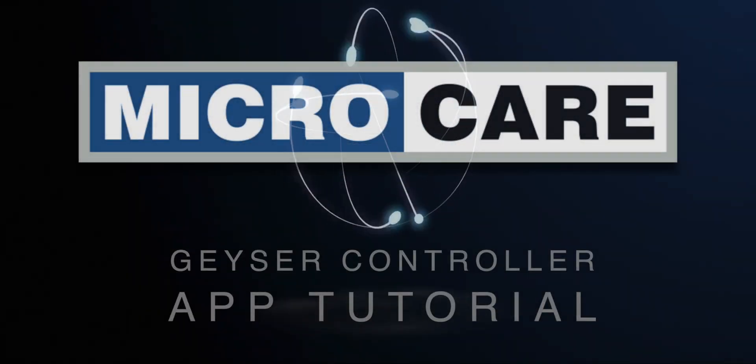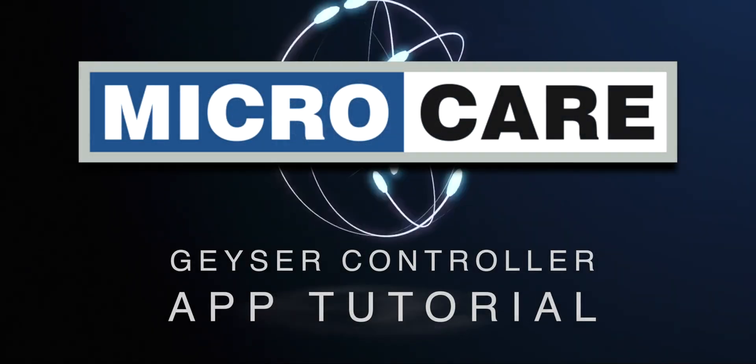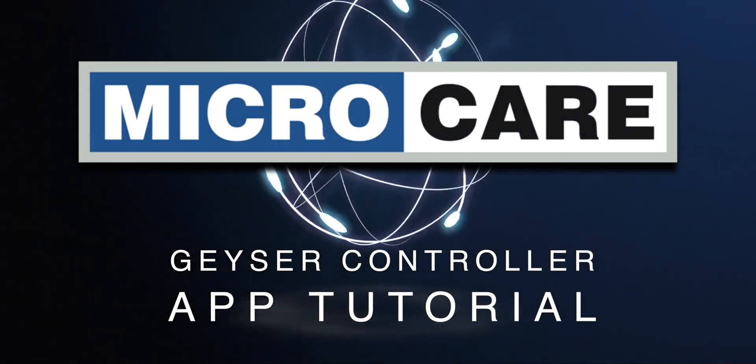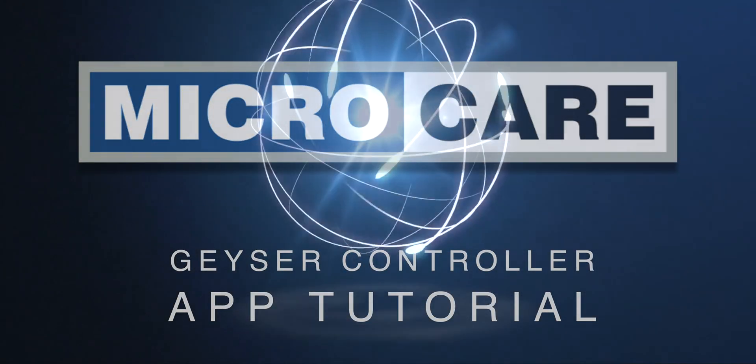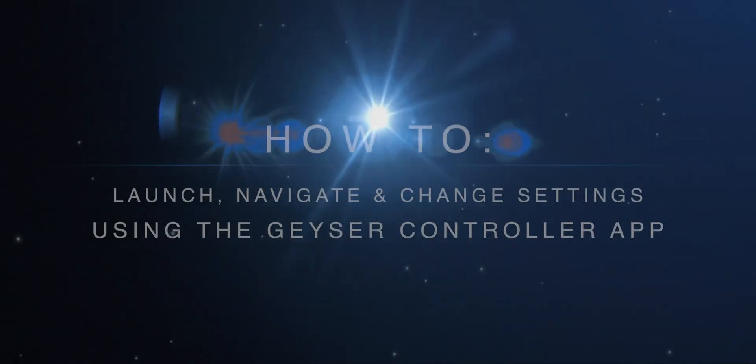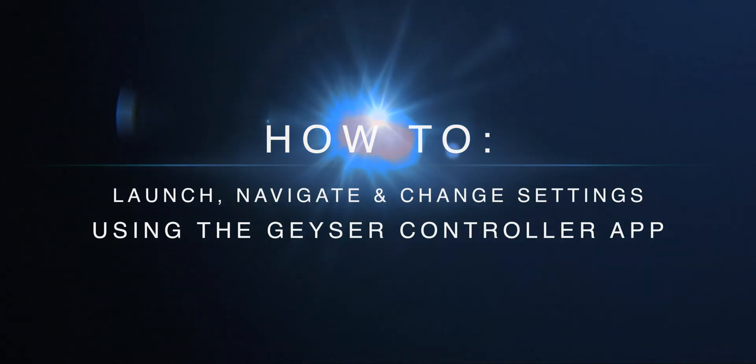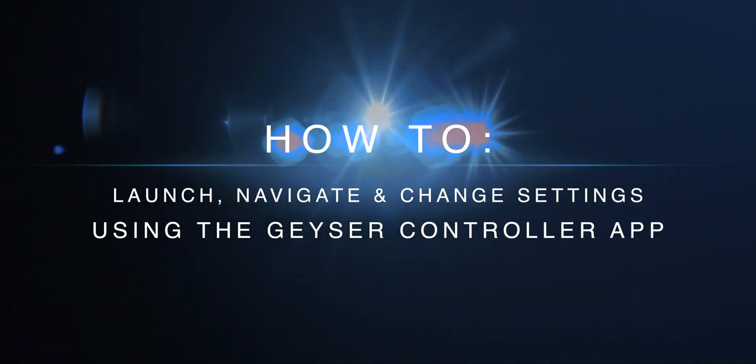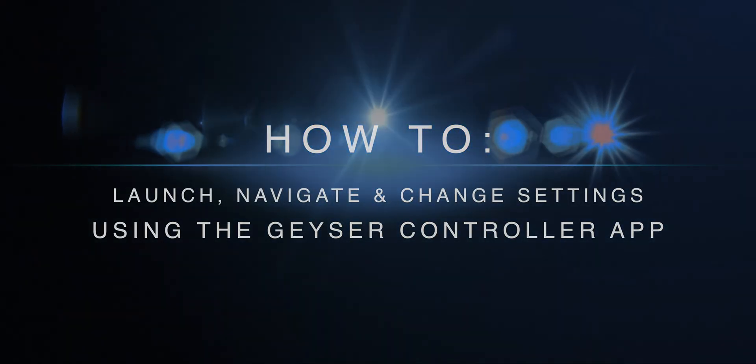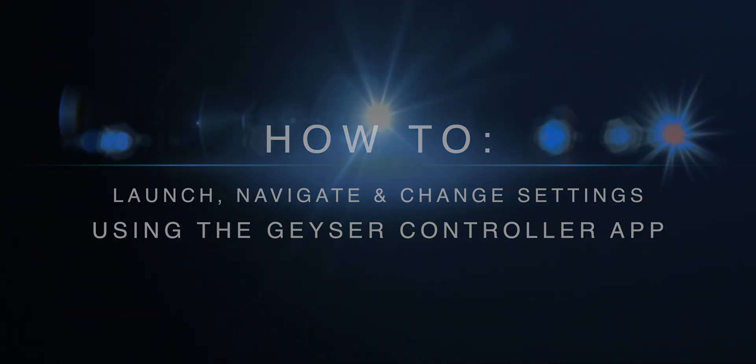Hello everyone and welcome to the MicroCare Geyser Controller application tutorial. In today's video I'll be showing you how to launch, navigate and change settings using the Geyser Controller app.